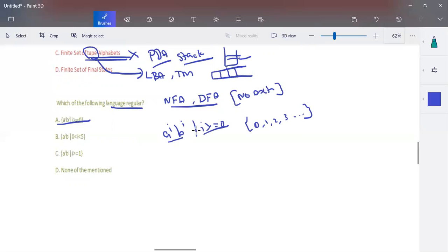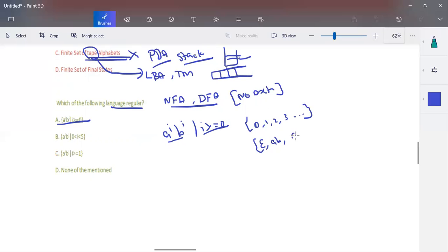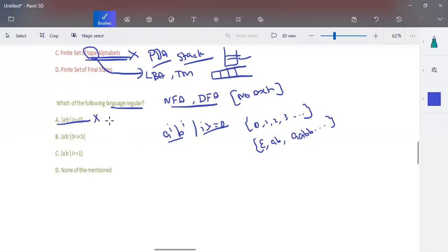When i is 0, there is no a and no b — the input is epsilon. When i is 1, you have ab; when i is 2, you have aabb, and so on, going to an infinite number of states. To count the number of a's and b's, there must be at least one memory unit. Since the set is infinite and we have no external memory unit, this language is not regular. It is a context-free language, and we use pushdown automata to construct it.